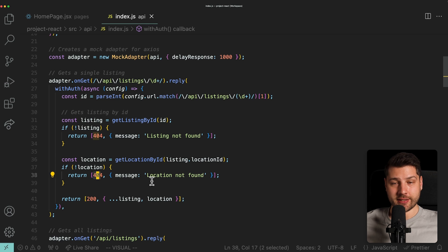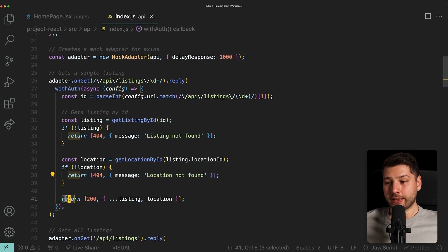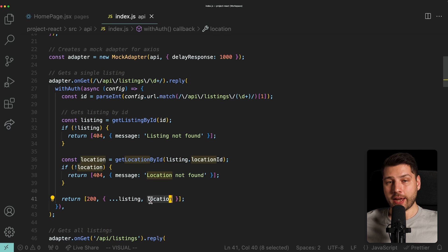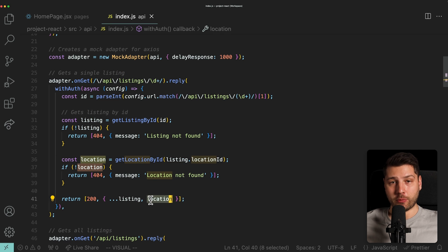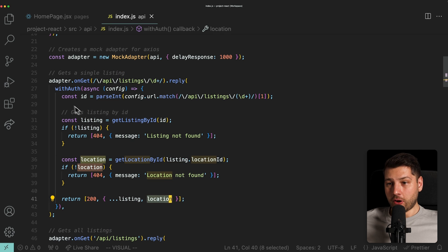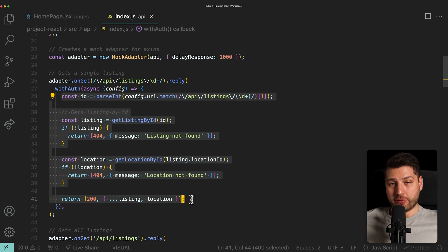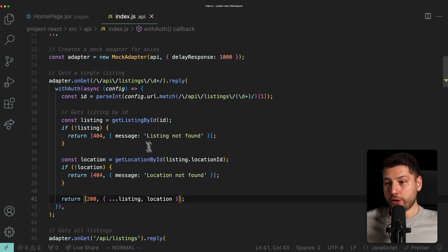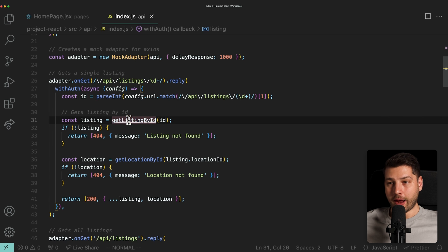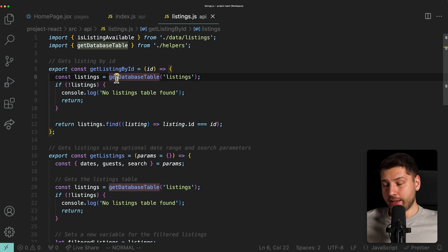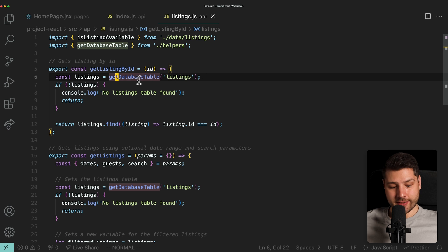And if we don't have a location, we're also returning an Axios response with a status code 404 and message location not found. And finally, if we have both a listing and a location, we're returning response status 200 with the listing and location. But these functions here, although this looks exactly like a real fetch request, a real backend, if we go here to get listing by ID, this is actually getting a database table, listings.